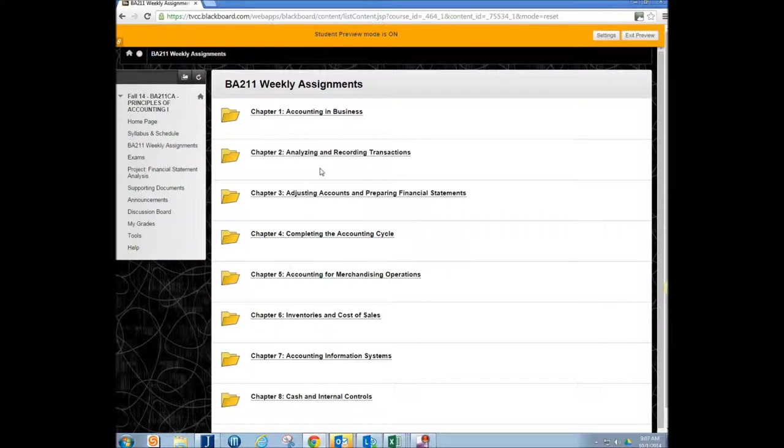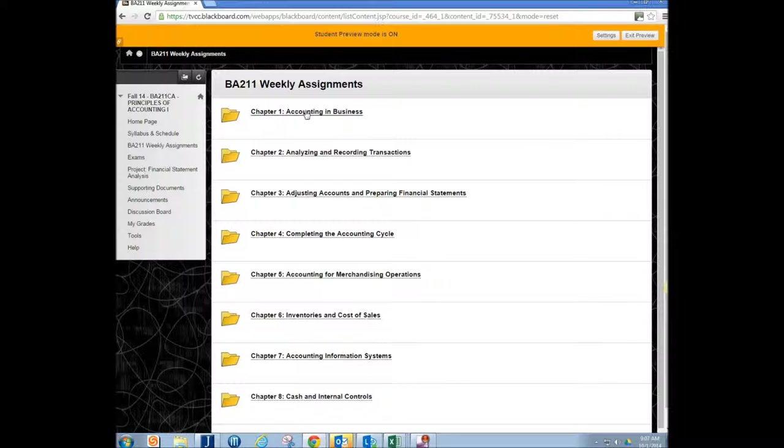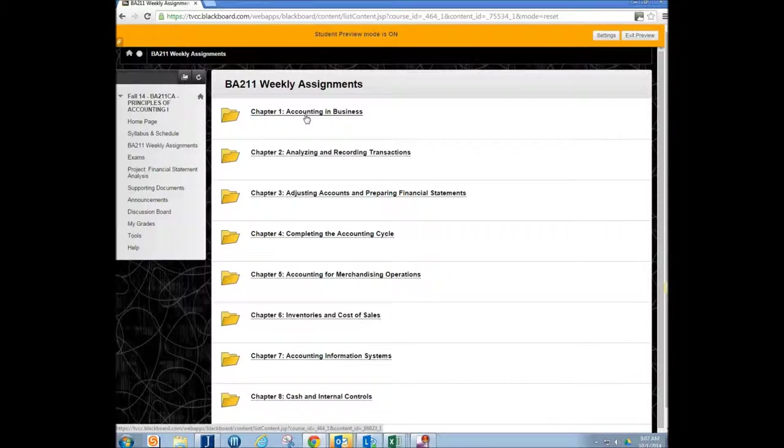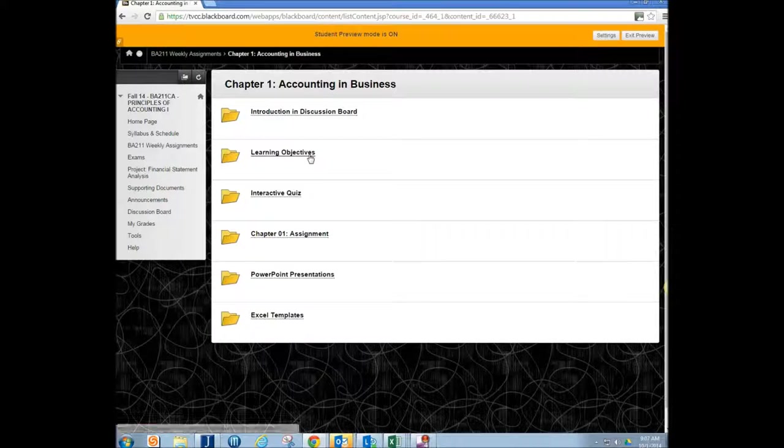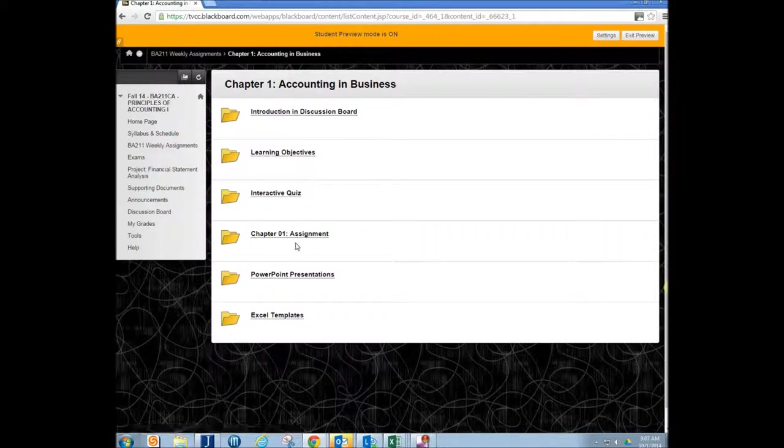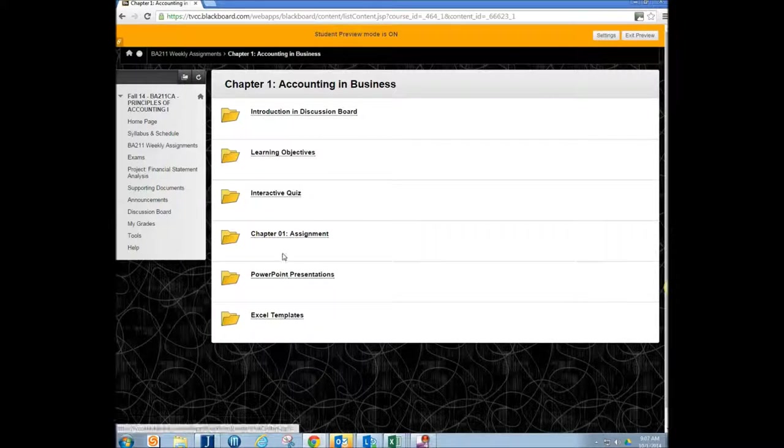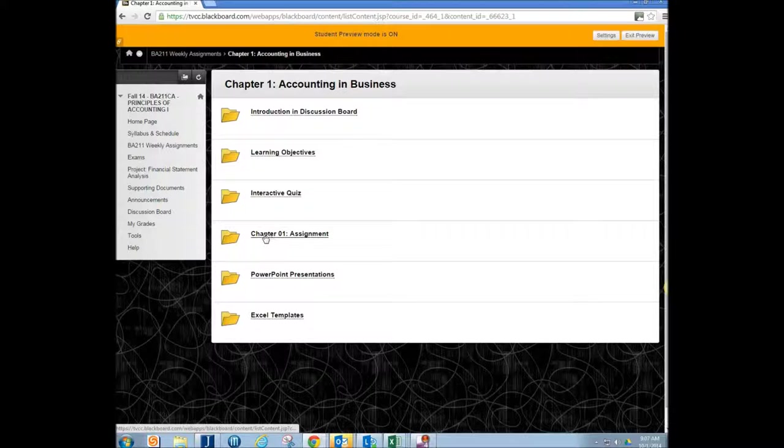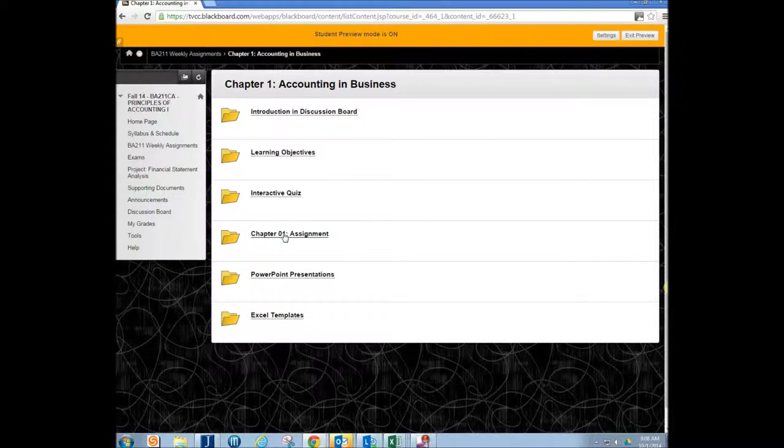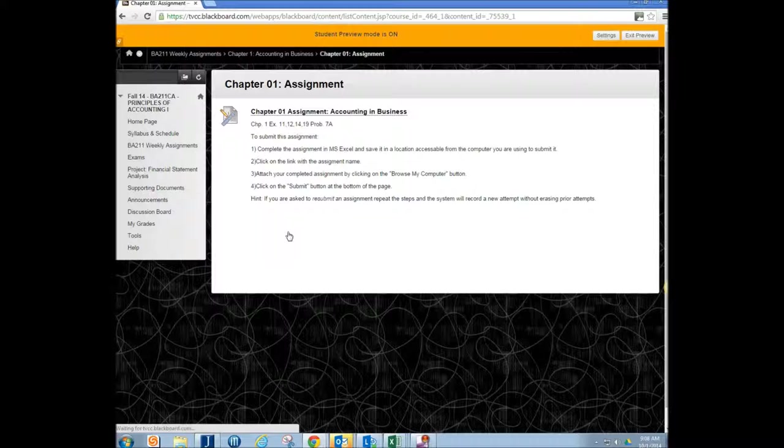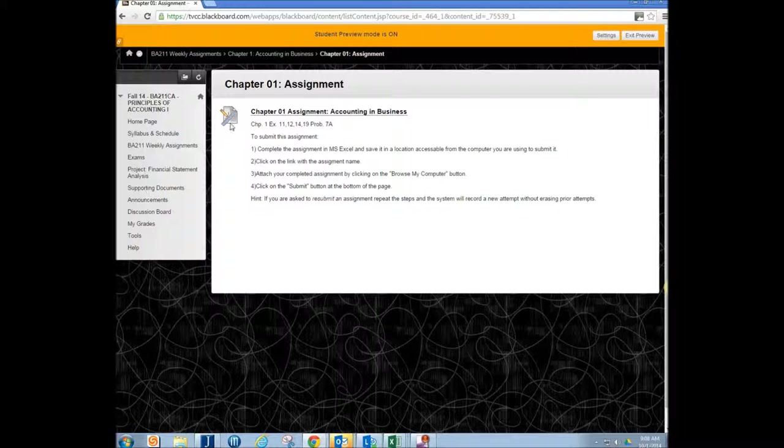And you submit to the folder. So for example in this Accounting BA 211 under Chapter 1, it could also be a week in another class, it's going to have an assignment. So this one is Chapter 1 assignment. See the folder here. Go ahead and open that up.